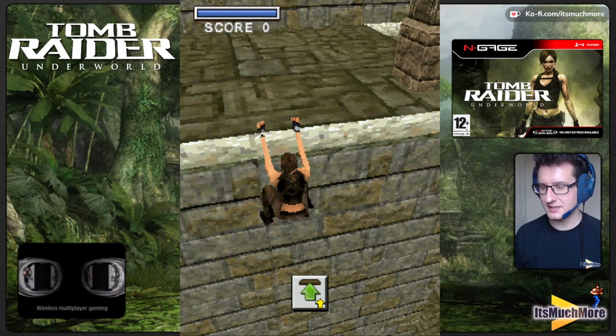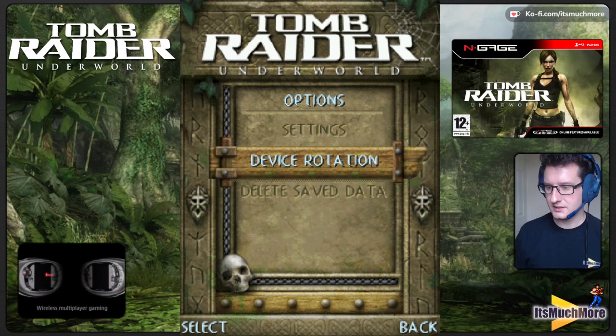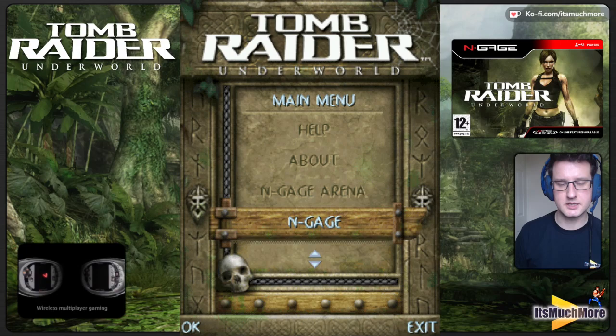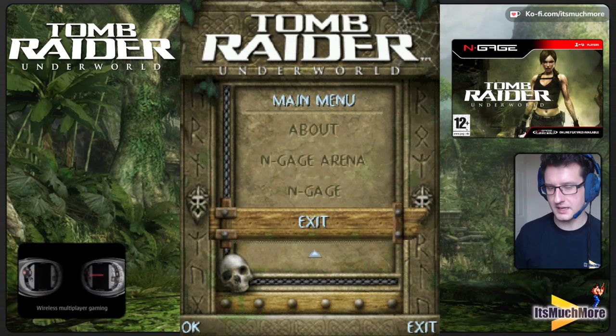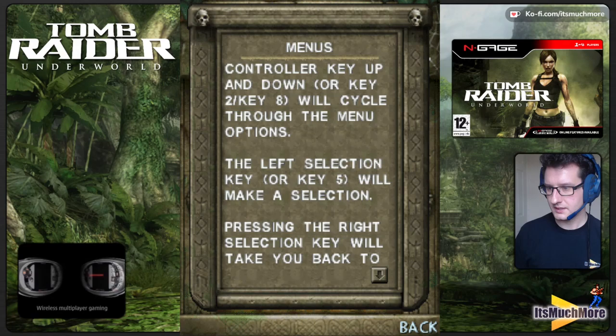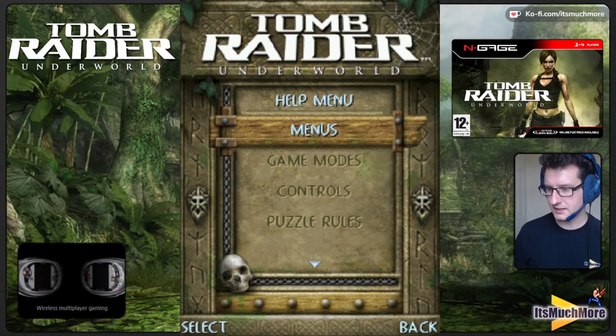Let's check out the options like we normally do. There we go — settings, device rotation, delete save game data, help, about, N-Gage, N-Gage Arena. N-Gage takes you back to your home screen, and N-Gage Arena is for online services — hopefully they can bring those back. You can exit the game, and the help section tells you all the game modes, controls, puzzle rules, and puzzle controls.